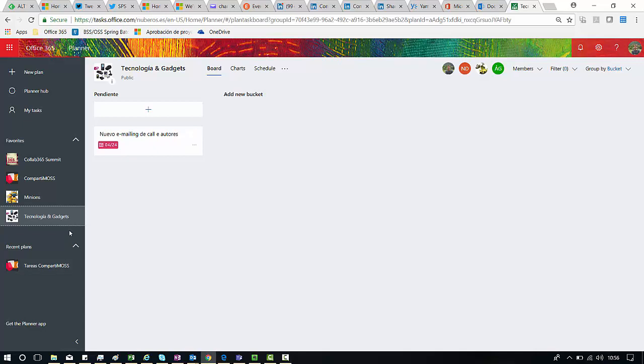So yeah this is a new feature that is quite cool and the ability to copy tasks between two different plans in Planner I think is quite useful. You have to be aware of the limitations we have, you cannot copy all the fields you have at your source task to the destination plan. That's all for now, I hope you have found this video interesting and stay tuned for new videos on my YouTube channel, thanks.